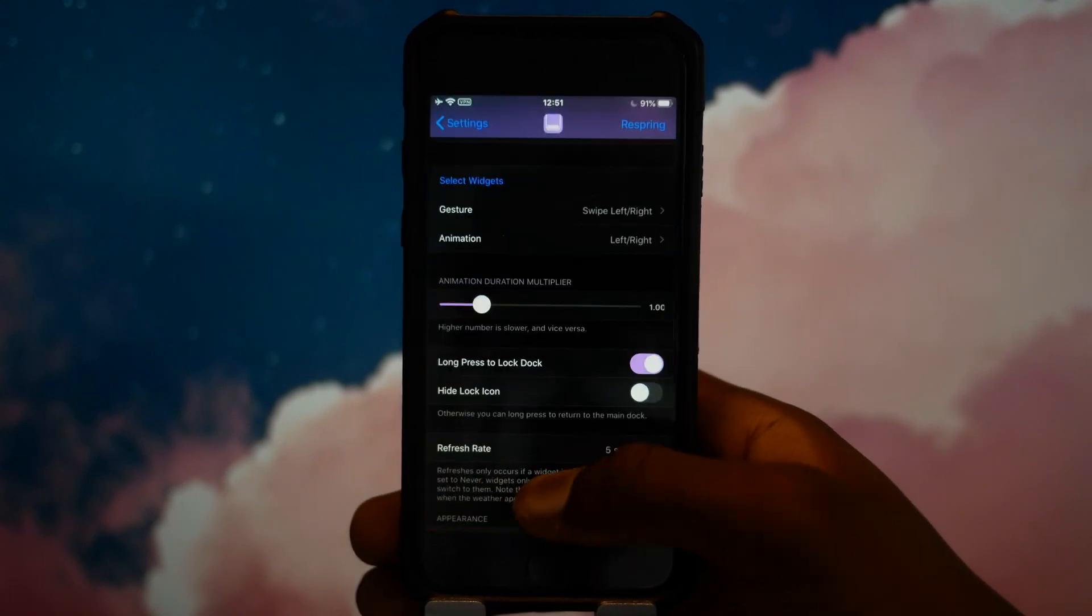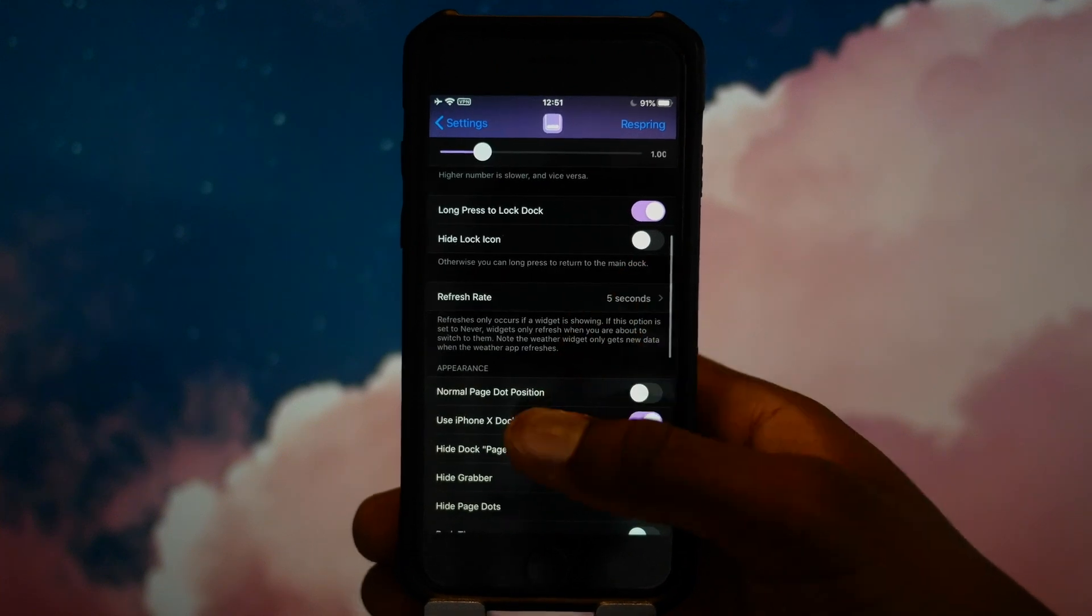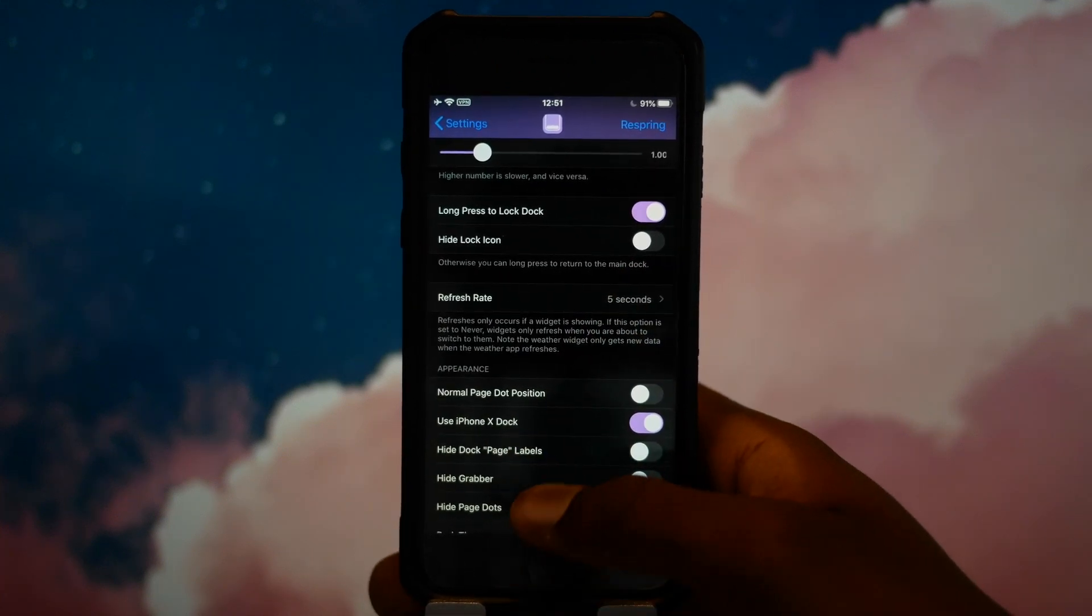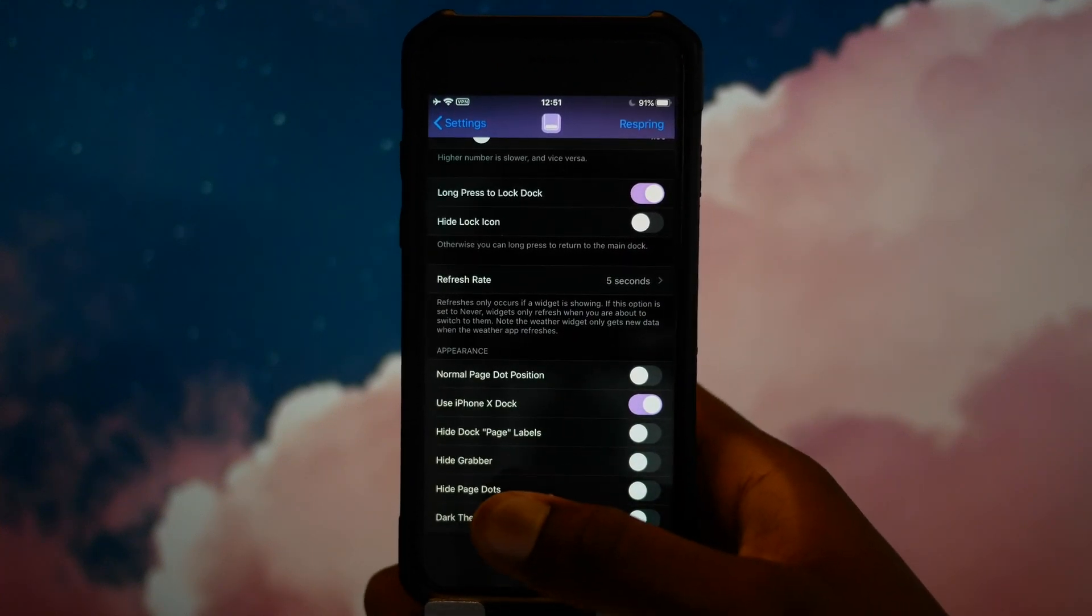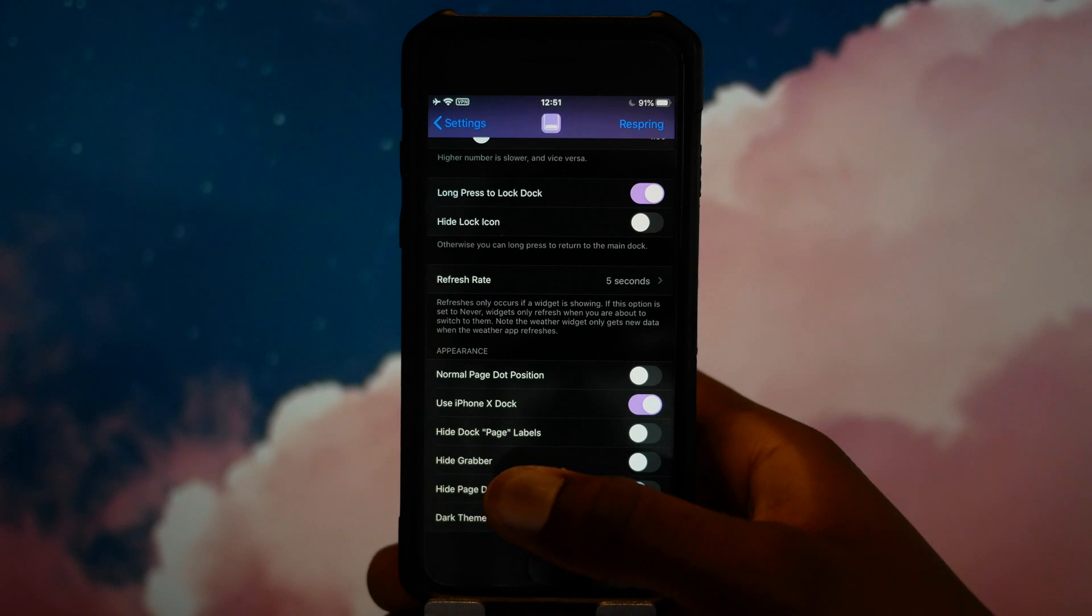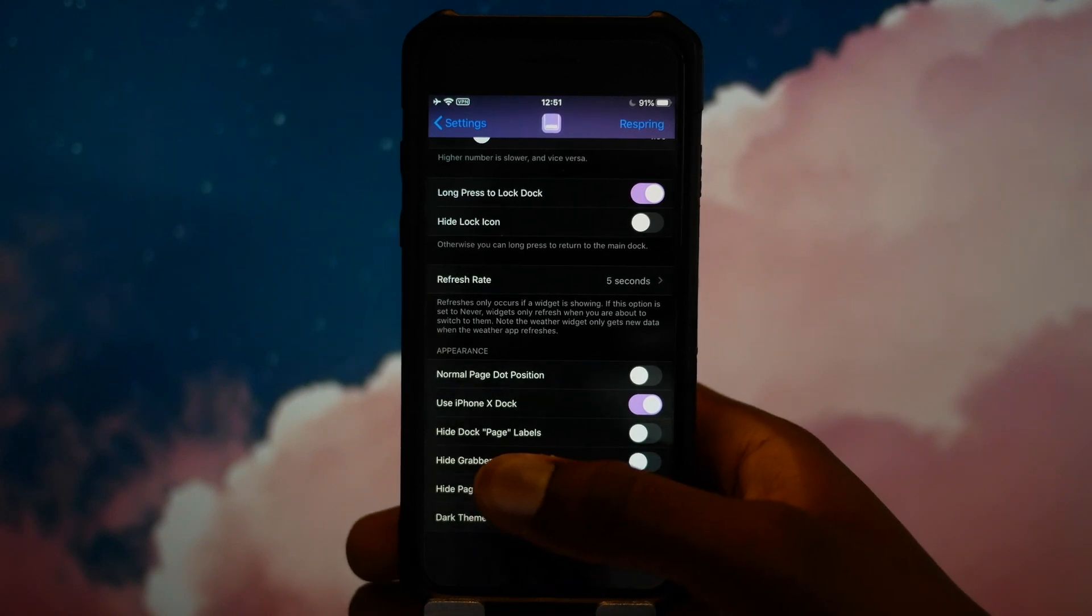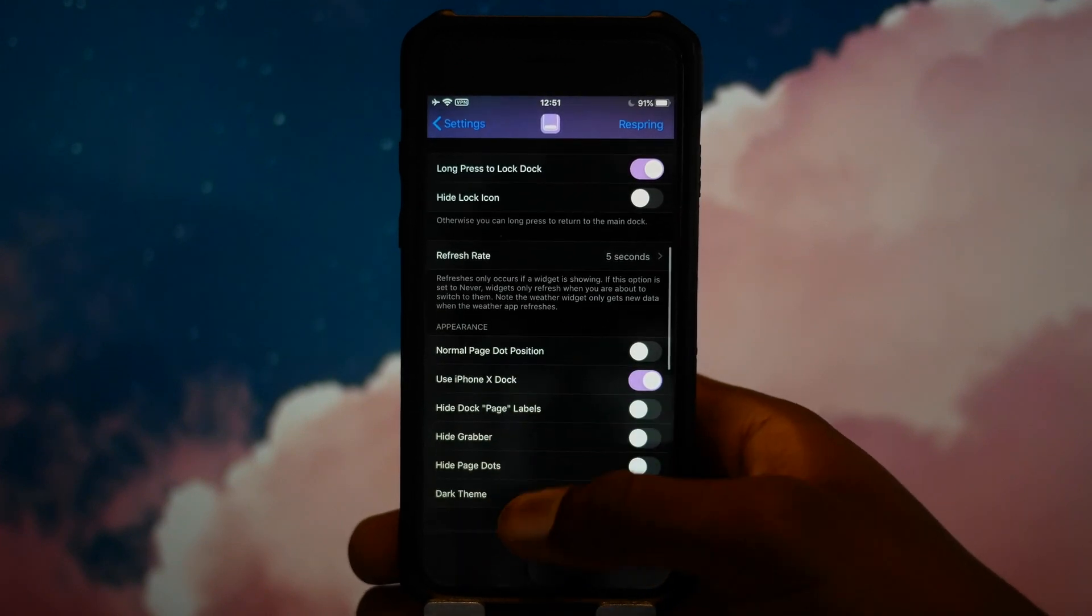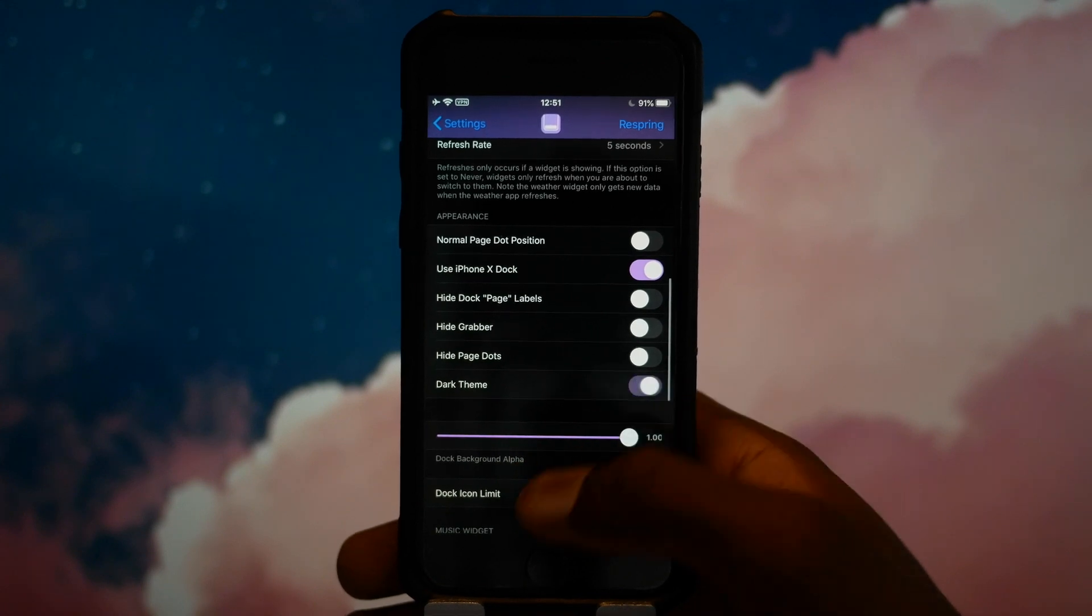So we'll just go over the next few things. Refresh rate - how often do you want things to refresh? Note that refreshing faster will probably reduce your battery life because it will be refreshing more often, but it shouldn't be too bad.